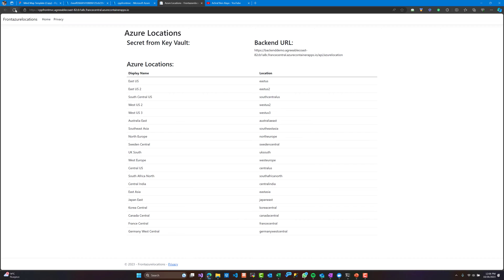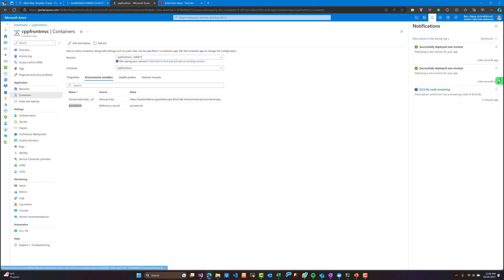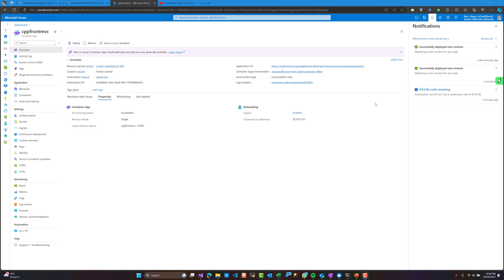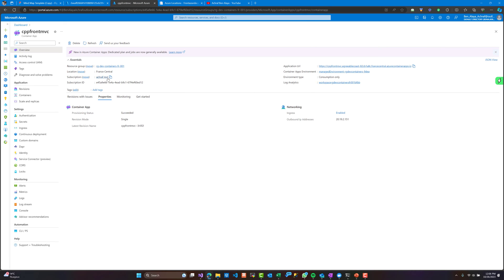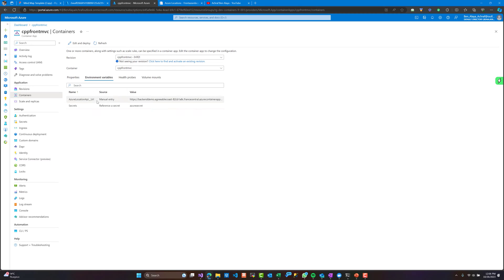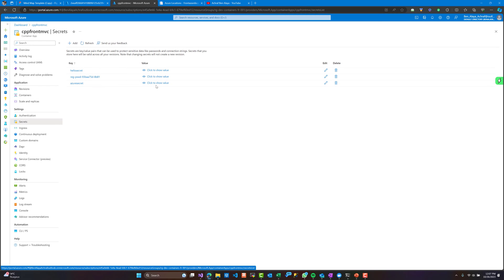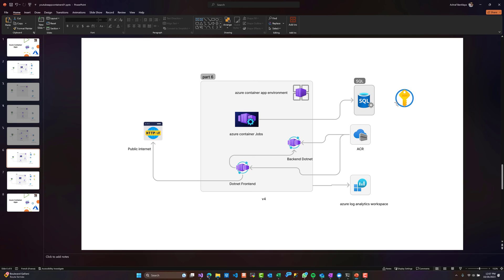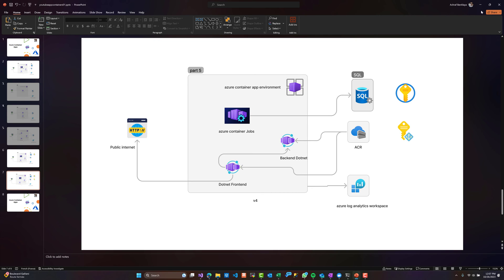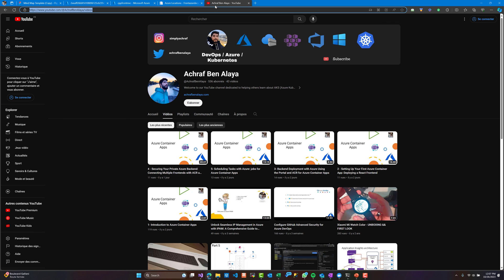Let's wait for the deployment of the new revision. Now it's working — we are reading our secrets from the Key Vault on the left, and the backend URL is being read from environment variables on the right. So environment variables live inside containers and cannot be shared between containers, while secrets can be shared between our containers. In the next part we are going to look at managed identity with Azure Container Registry. Thank you and I hope you liked this demo.